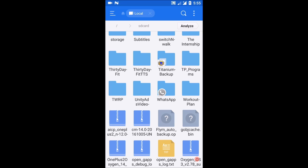These are the latest available ROMs for OnePlus 2, so let's see you on the other side after installing one of these ROMs.